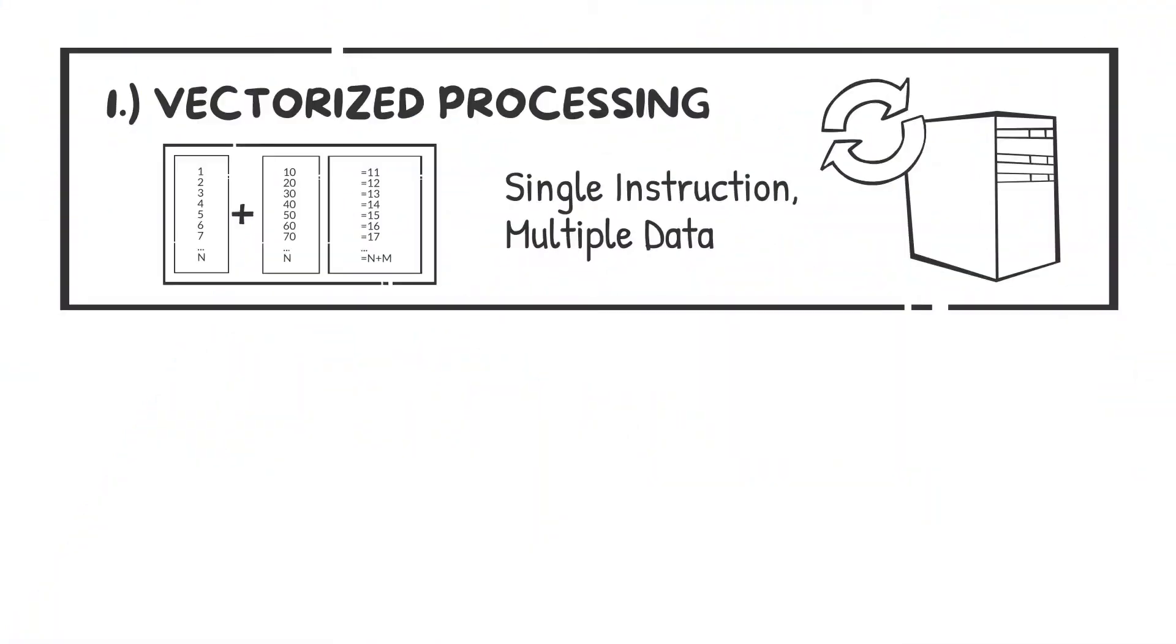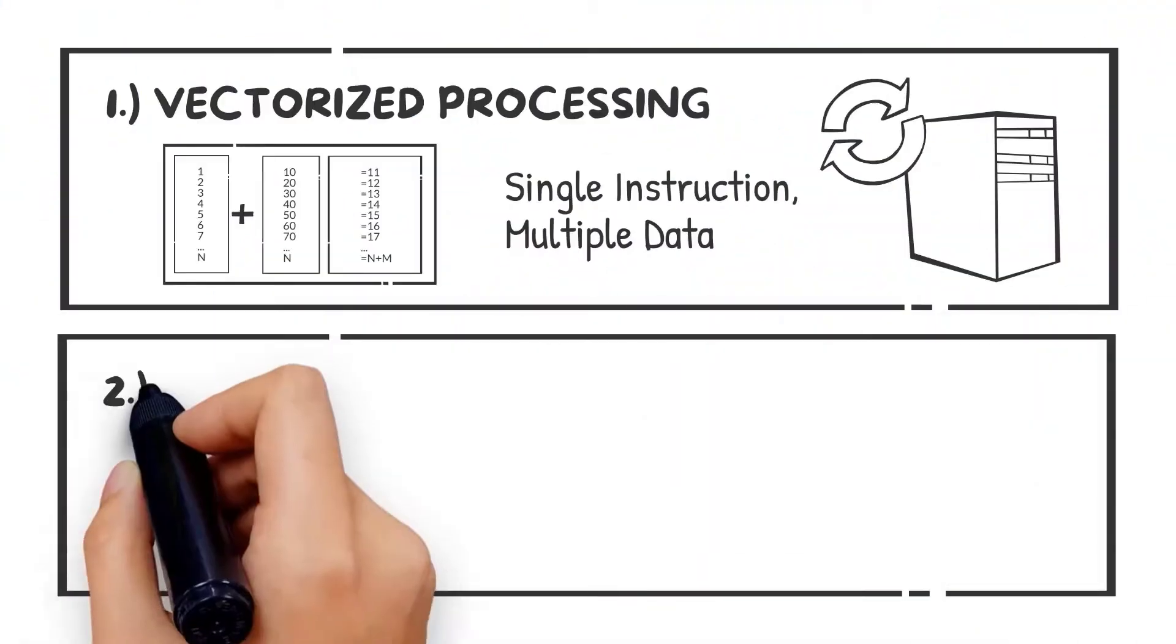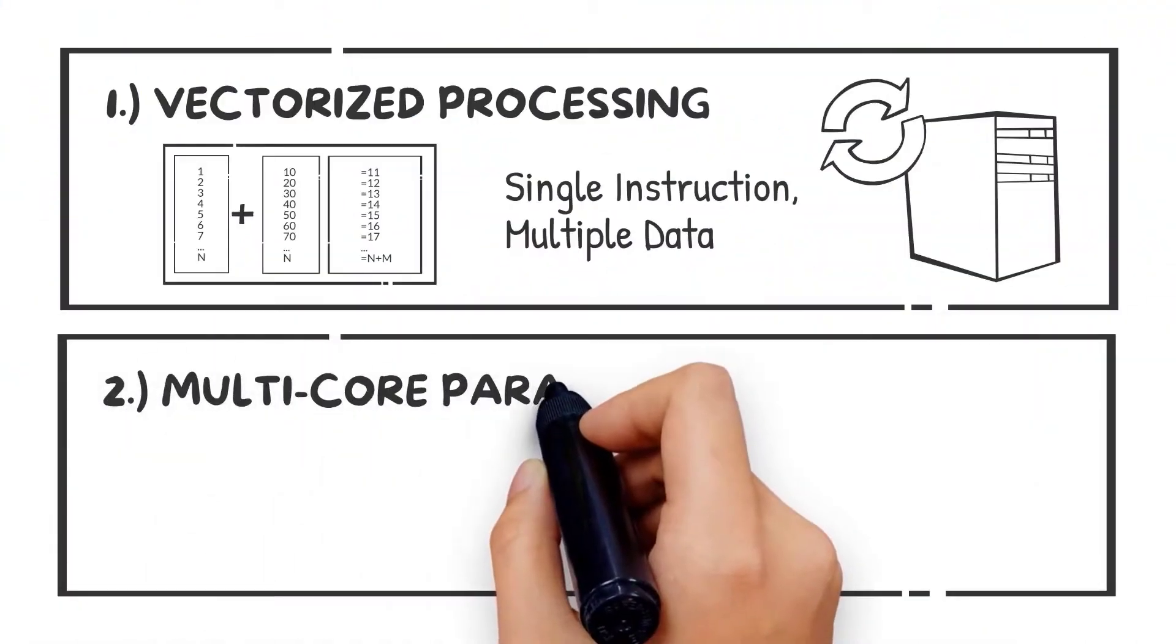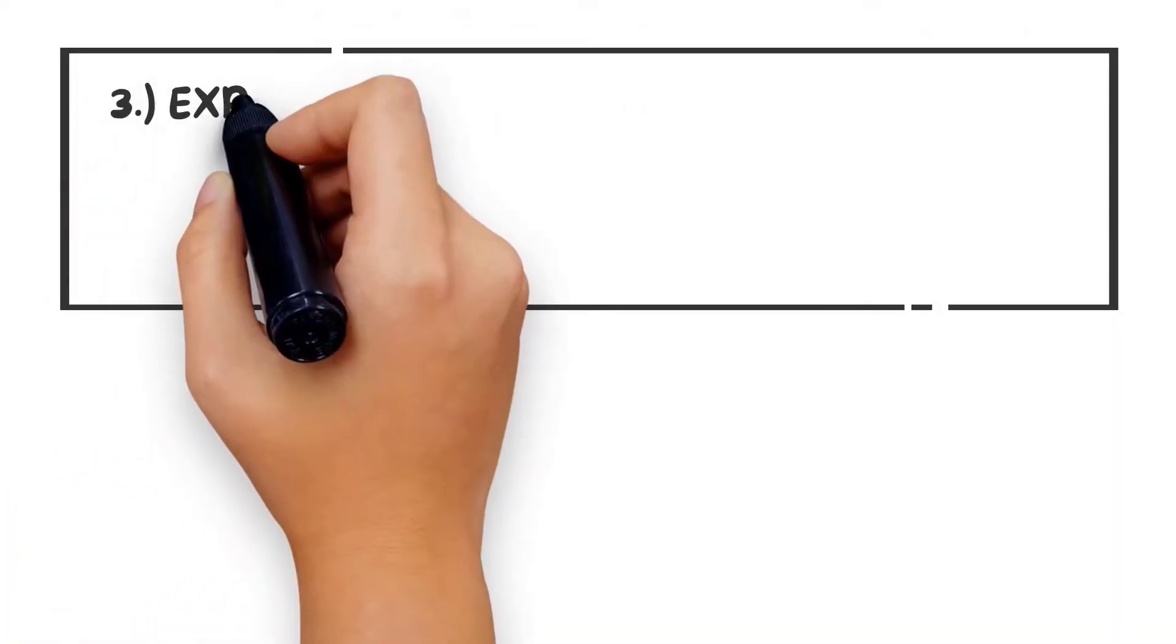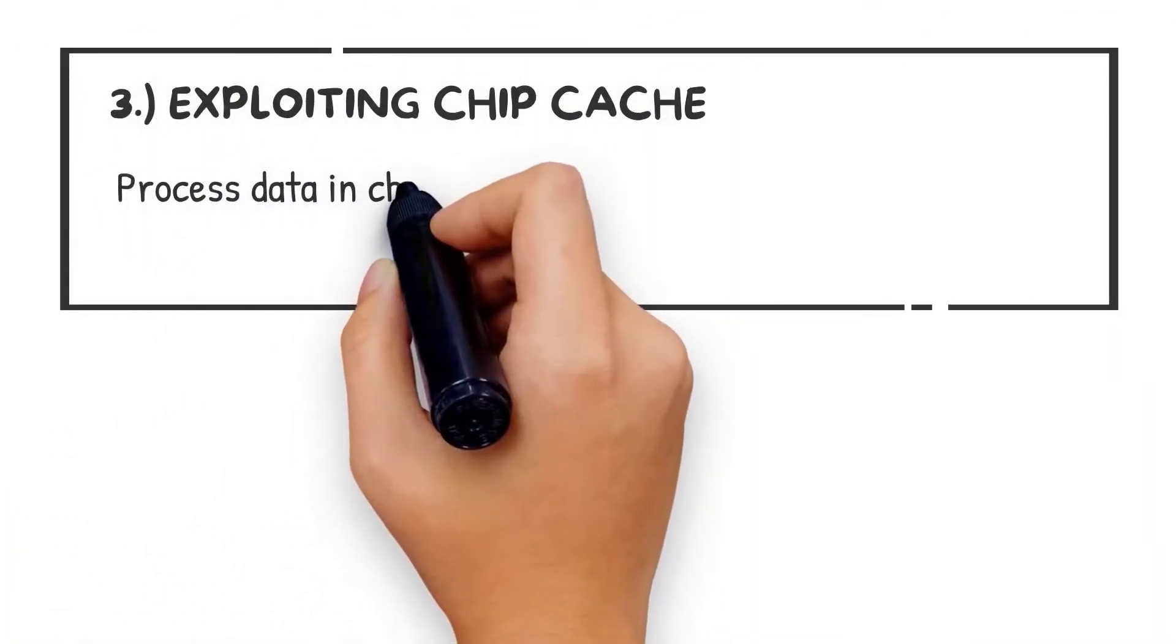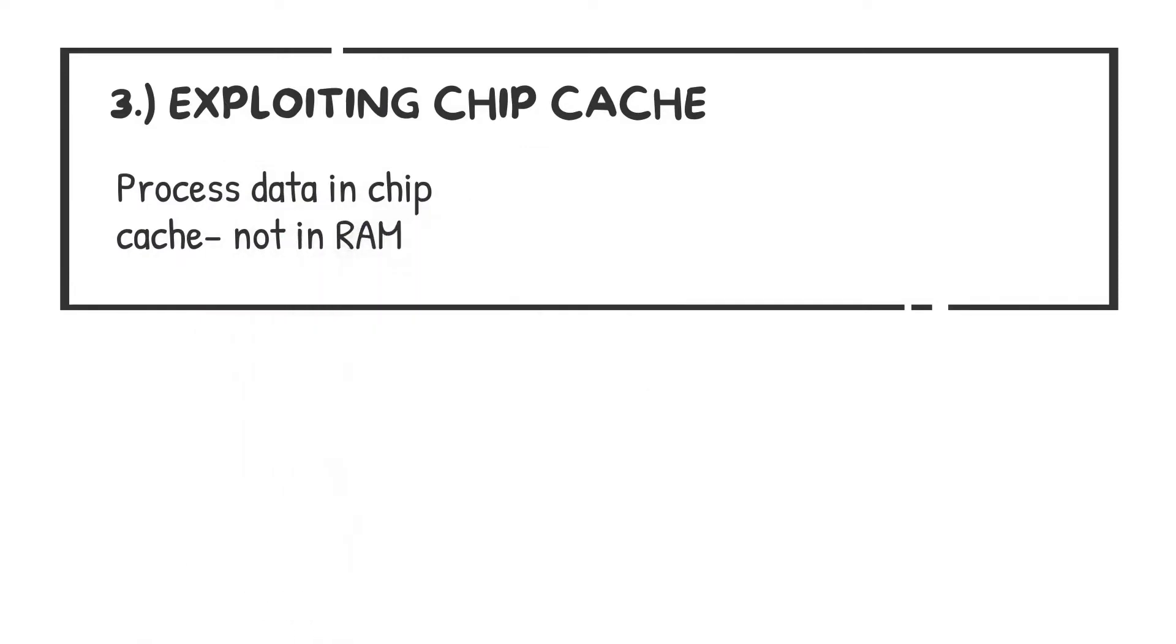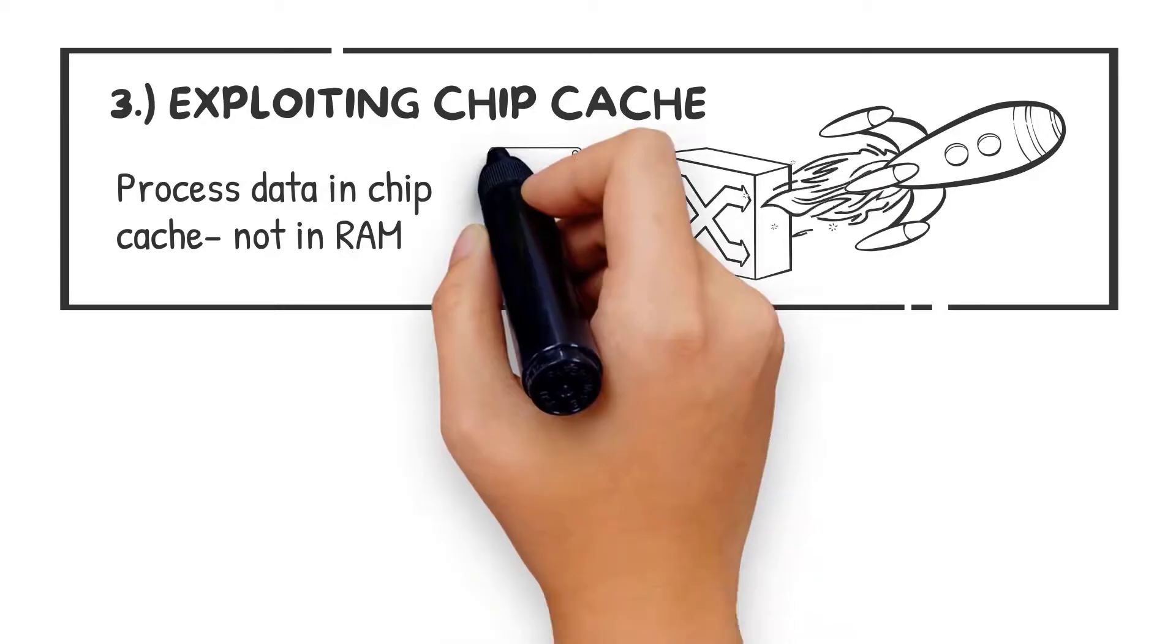You get all the advantages of Actian's vector technology: multi-core parallelism, advanced vector processing that exploits modern chip architectures, and multiple compression algorithms that are applied dynamically at runtime based on the type of data.